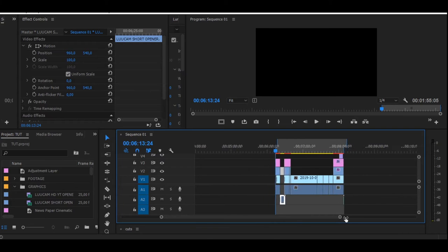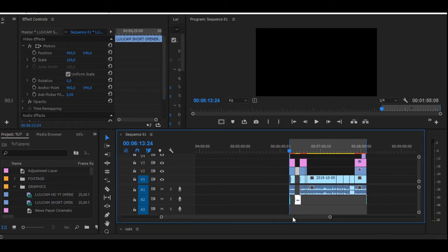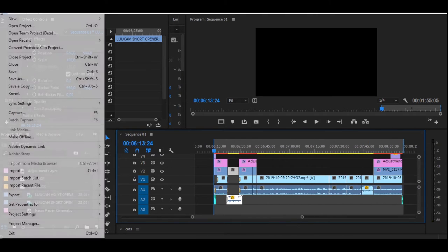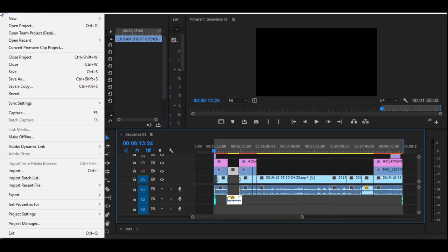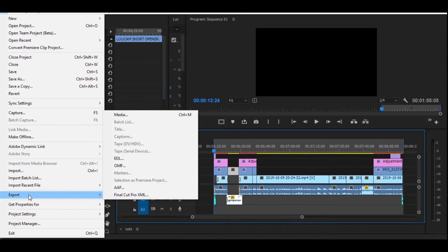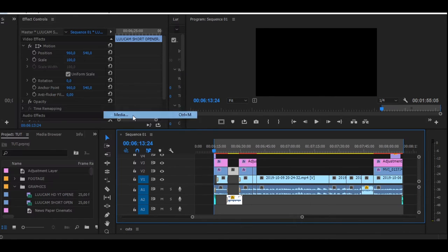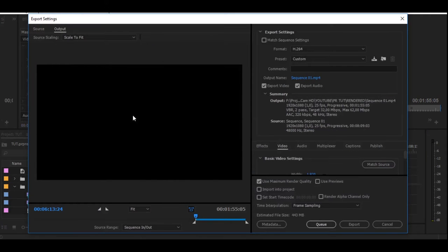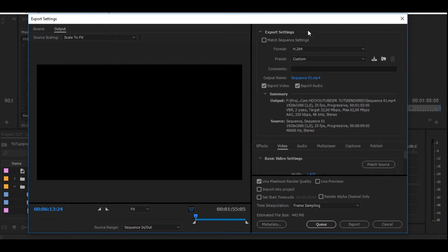So now your sequence is selected. What you want to do now is go to File, go down to Export, and then press Media or Control+M as a shortcut.